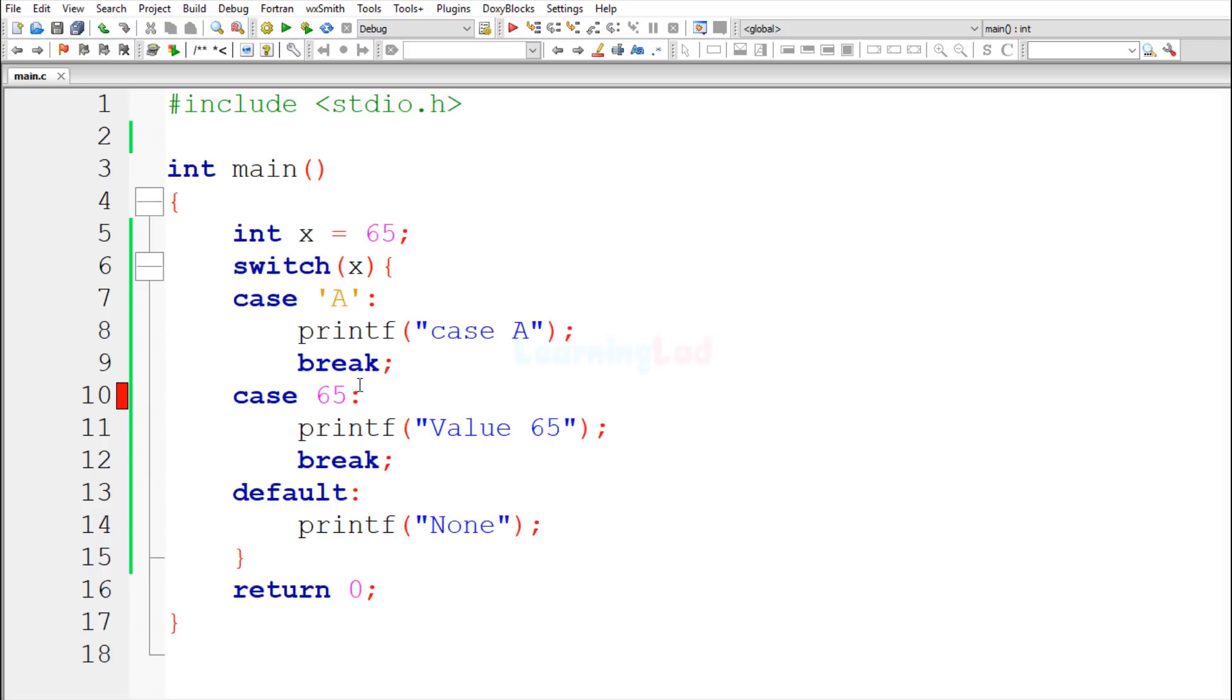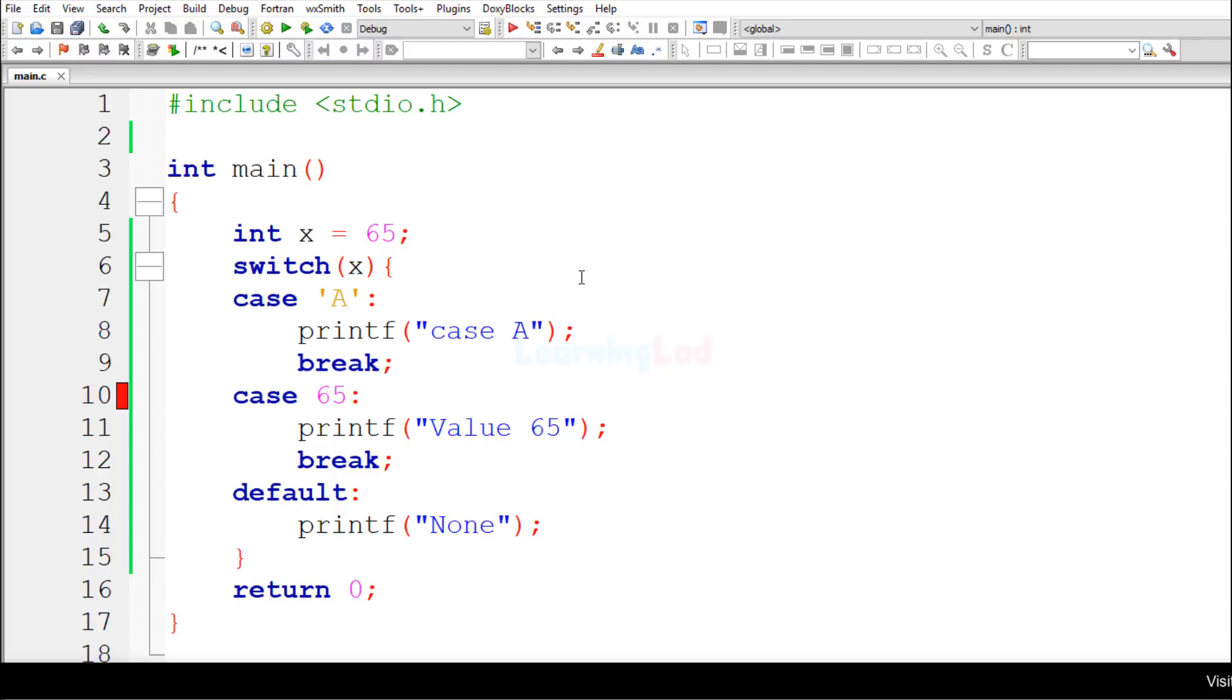That's because whenever we use characters in the C programming language, the ASCII value of that character is used. The ASCII value for the character capital A is 65.